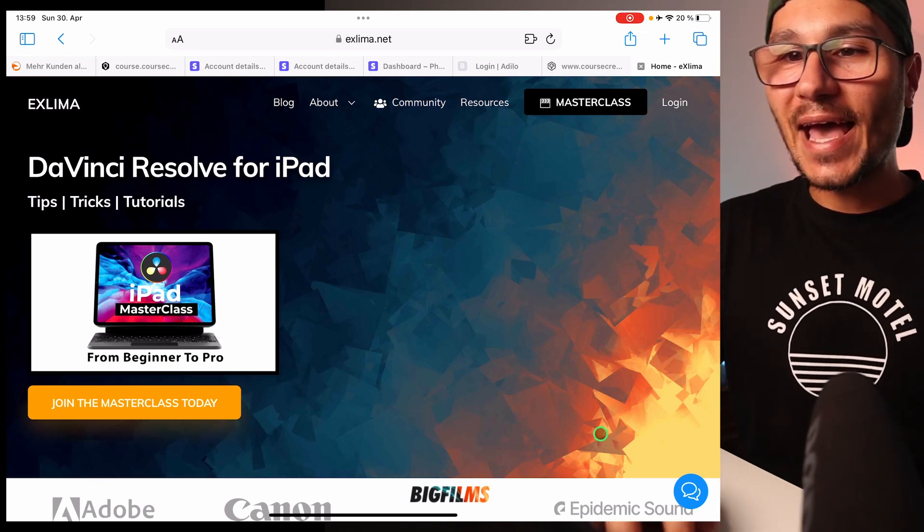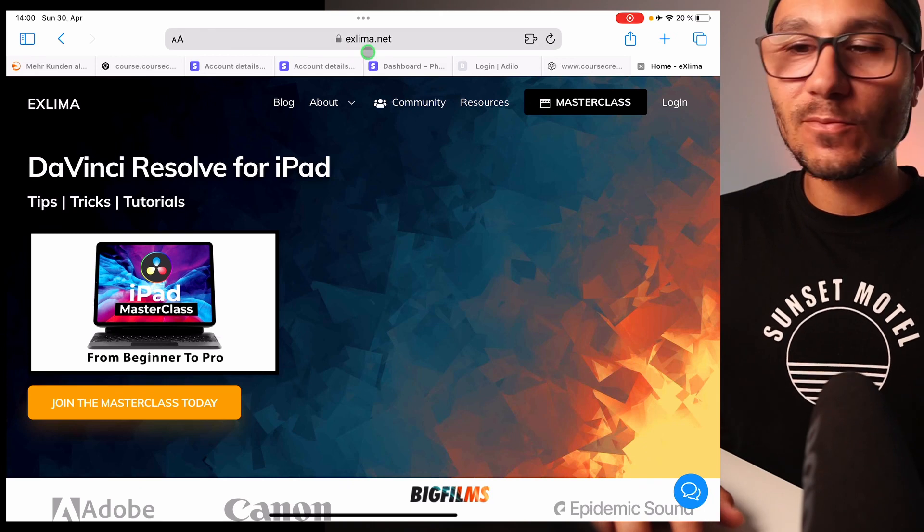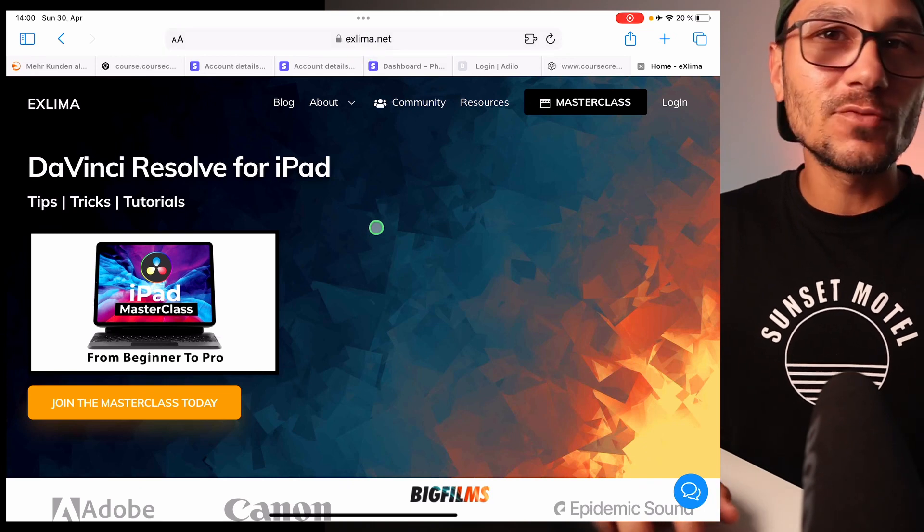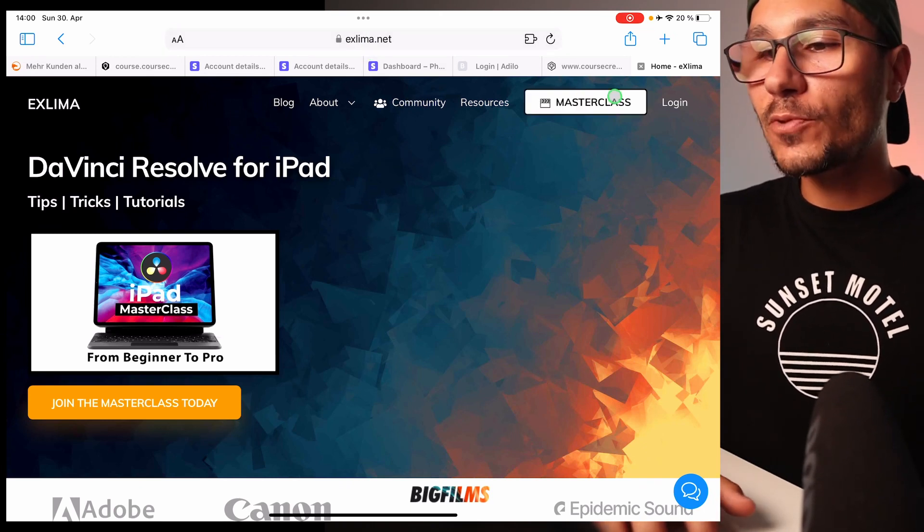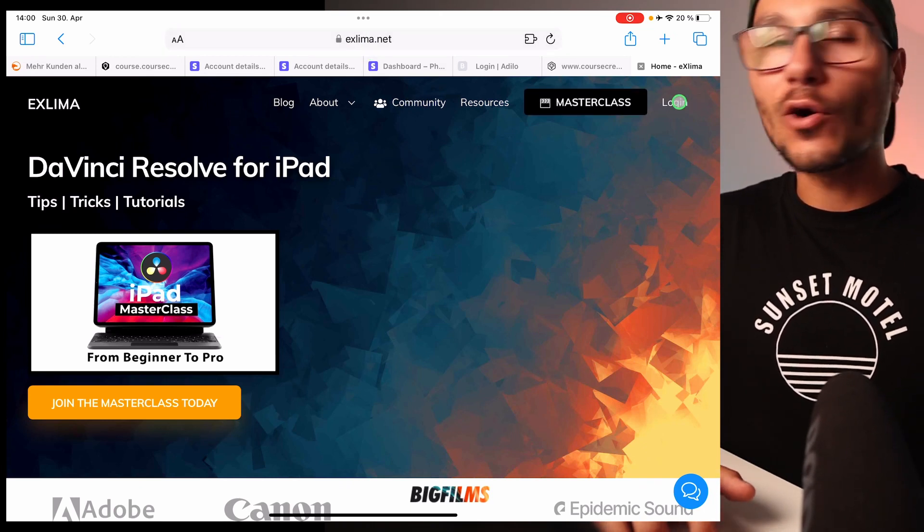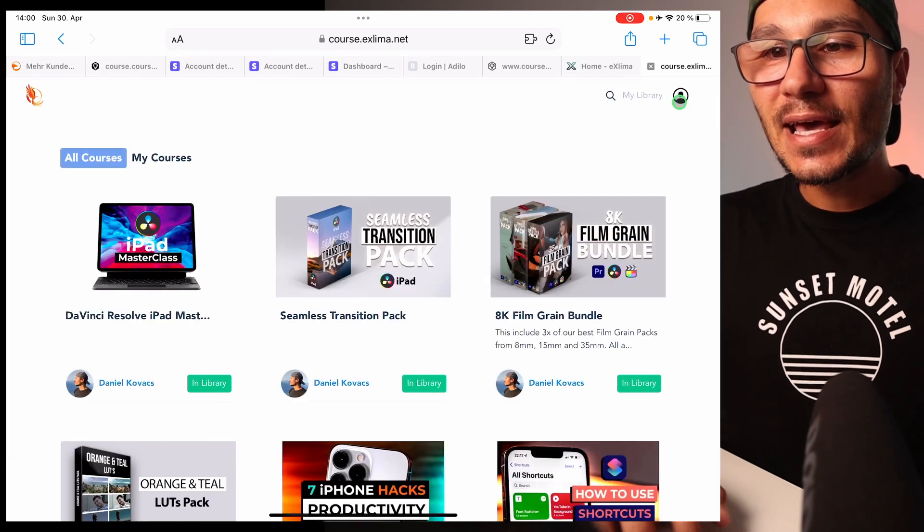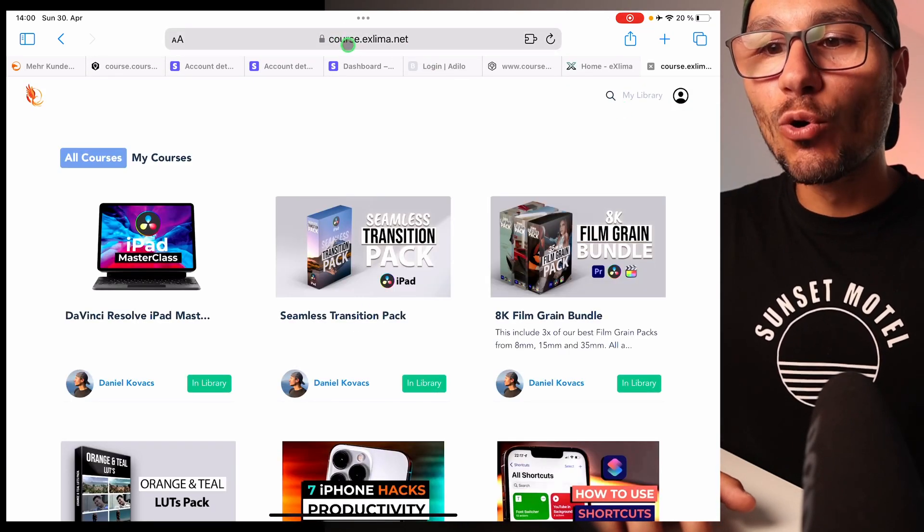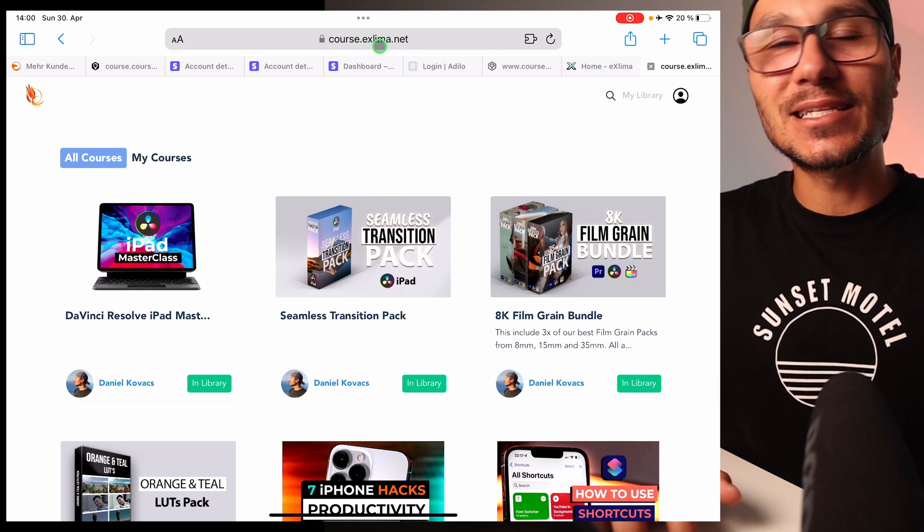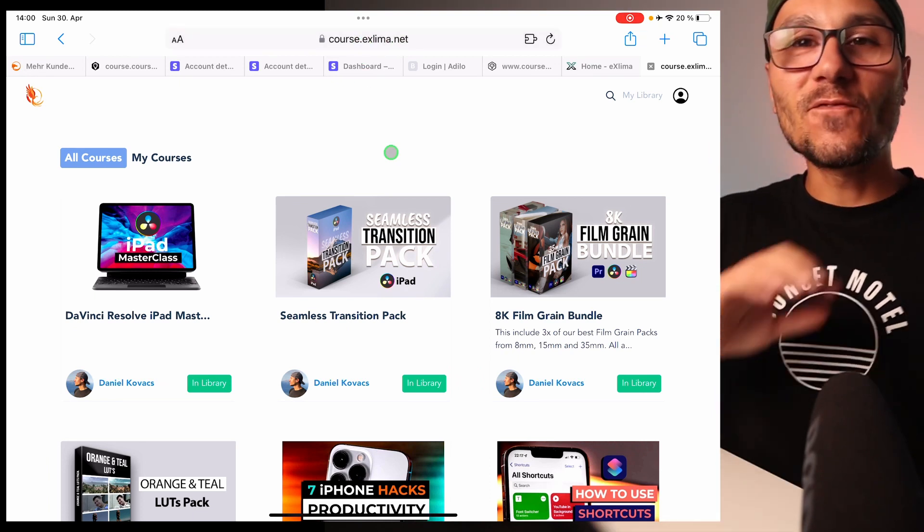If you go to xlima.net, that's my website with all the DaVinci resources, then on the top you'll find the login button. You can click this, and if you look at the domain, it's course.xlima.net if you ever want to type this in.